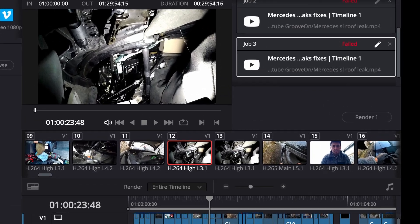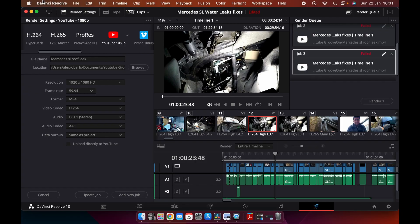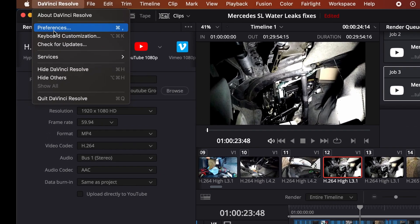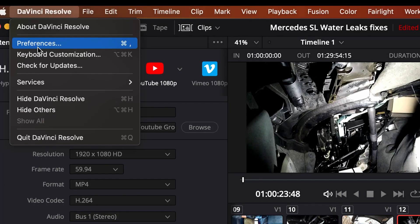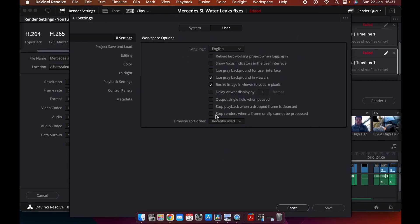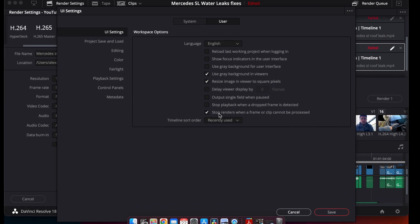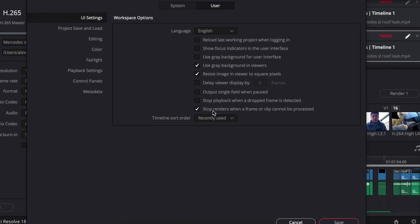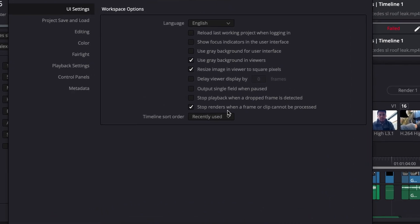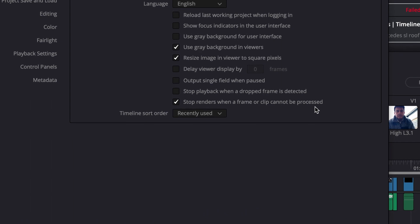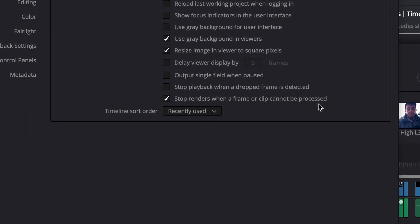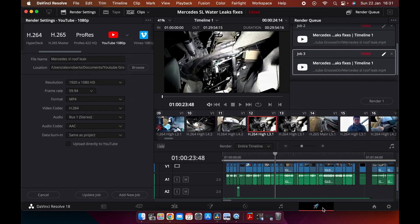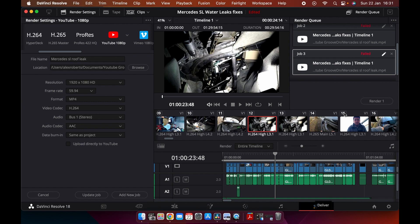You can see it's failed here. Go to DaVinci Resolve, go down to preferences. Make sure you go into the user tab down here. Quite often this box here is ticked: 'stopped renders when a frame cannot be processed.' What you want to do is untick that and press save.